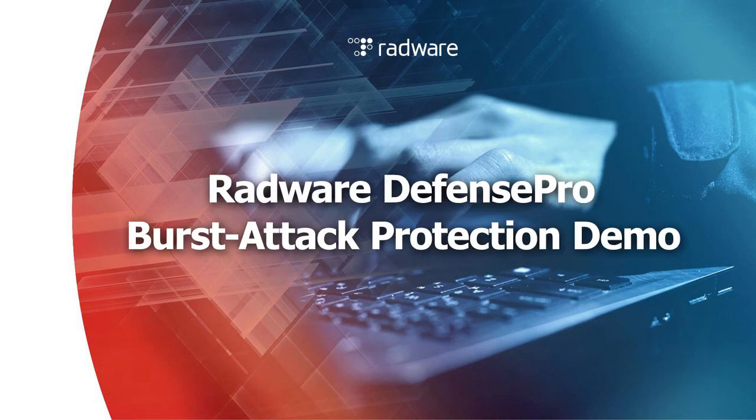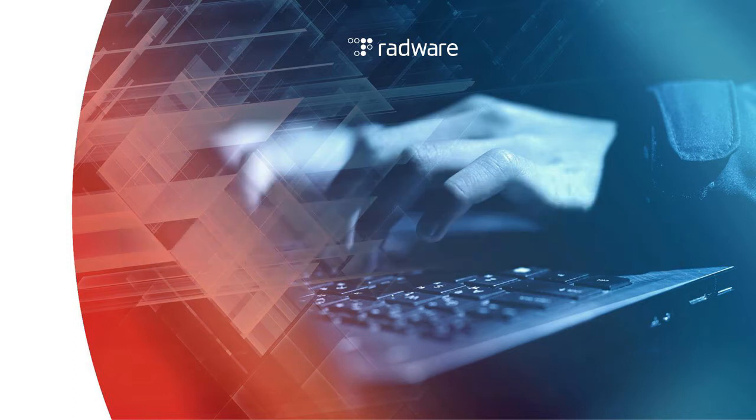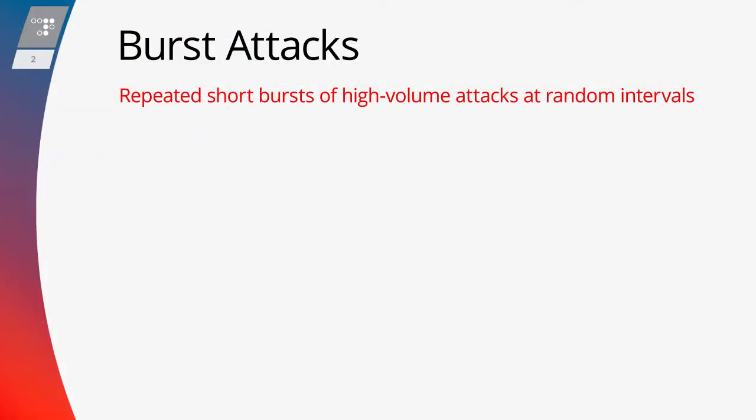In this demo video, we're going to show how Defense Pro's behavioral burst attack protection works. Burst attacks, also known as hit-and-run DDoS,